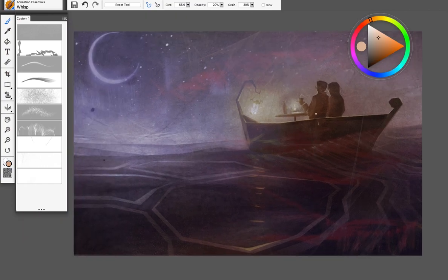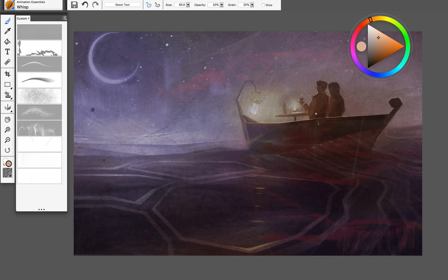Anyways guys that is the animation brush pack for Painter Essentials. I hope you guys enjoy this one and I'm excited to see what people create. Thank you very much.